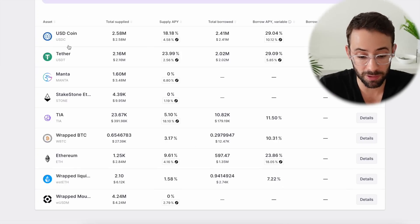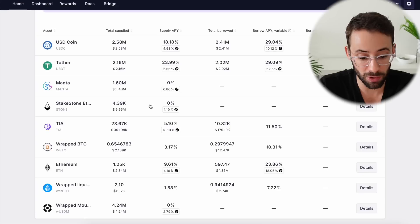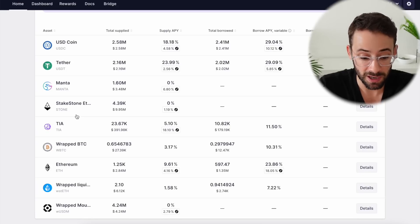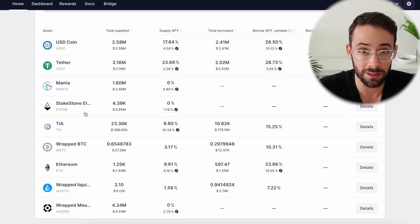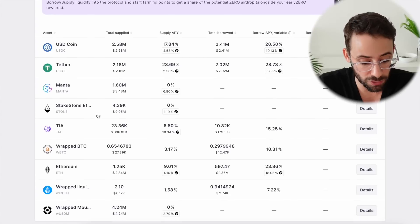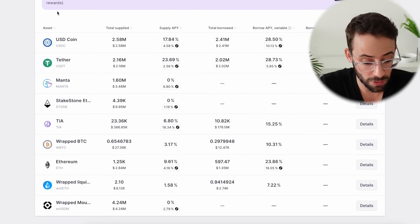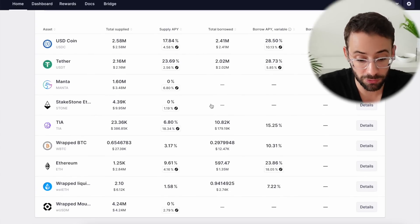Currently, these are the markets that are open for deposits. I have deposited Manta and STONE — Staked Stone Ether — which is staked ETH that you bridged. But you could also do this with the other assets listed here.